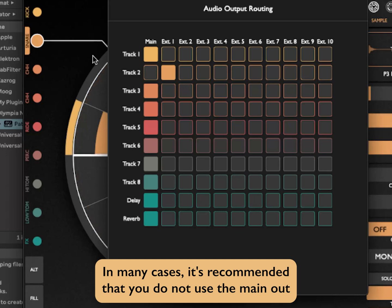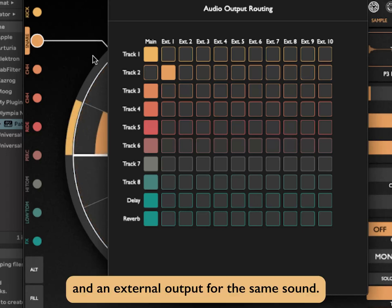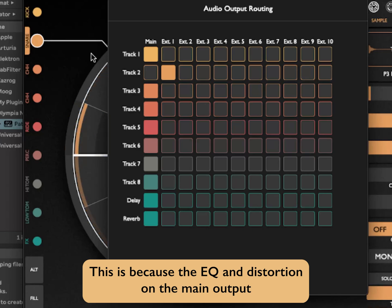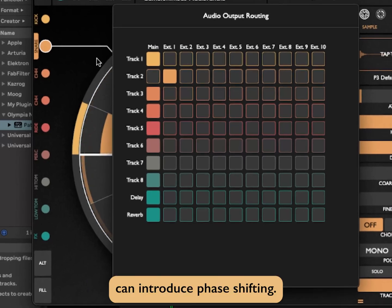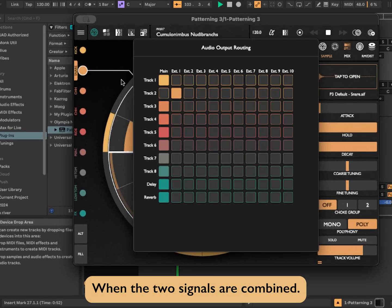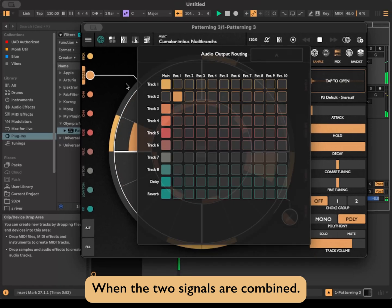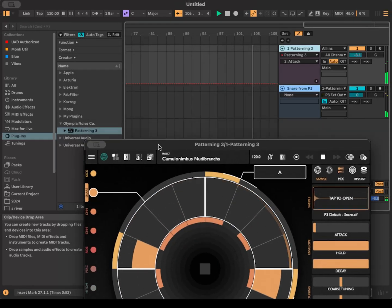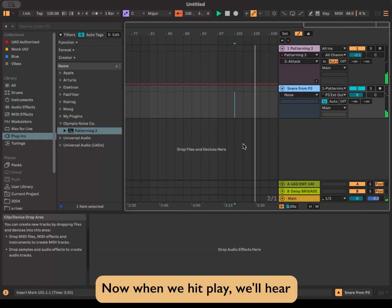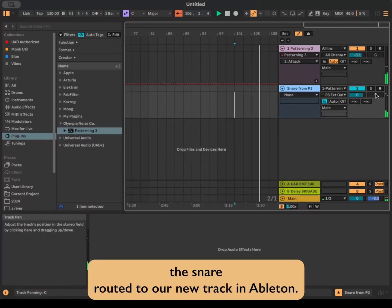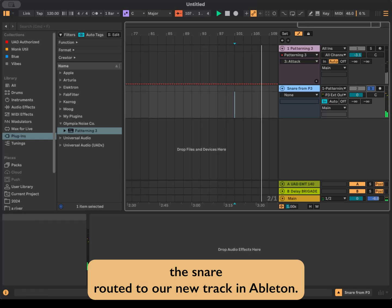In many cases, it's recommended that you do not use the main out and an external output for the same sound. This is because the EQ and distortion on the main output can introduce phase-shifting when the two signals are combined.